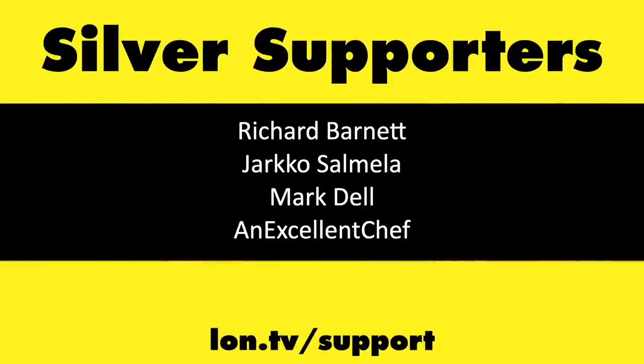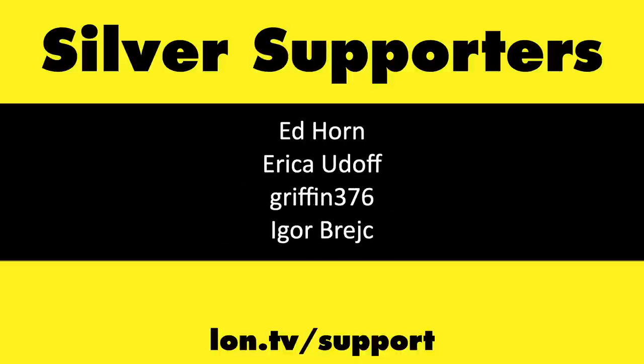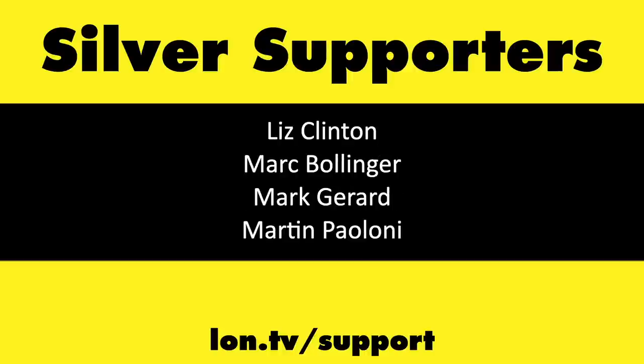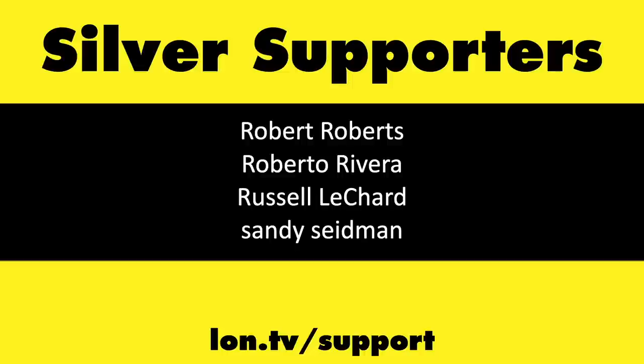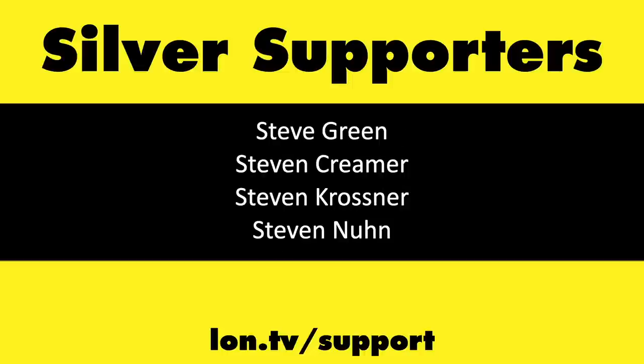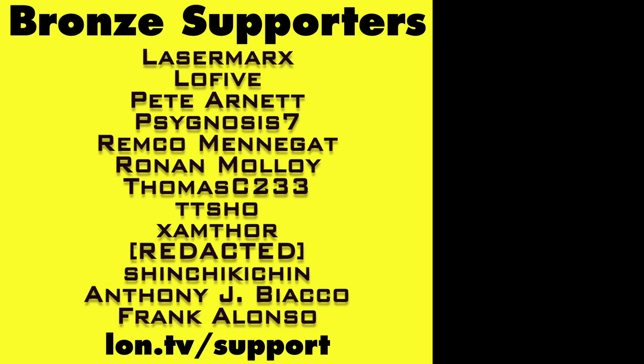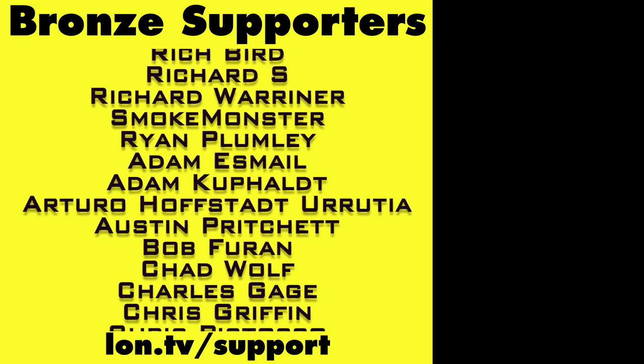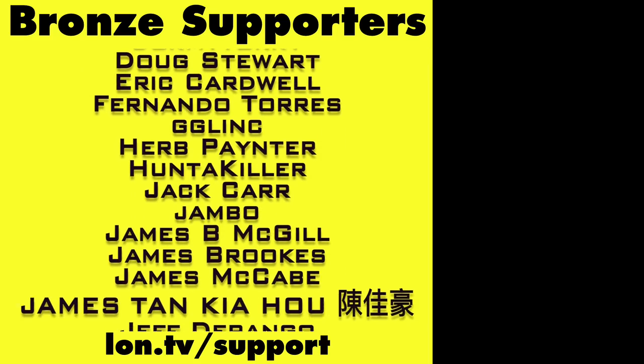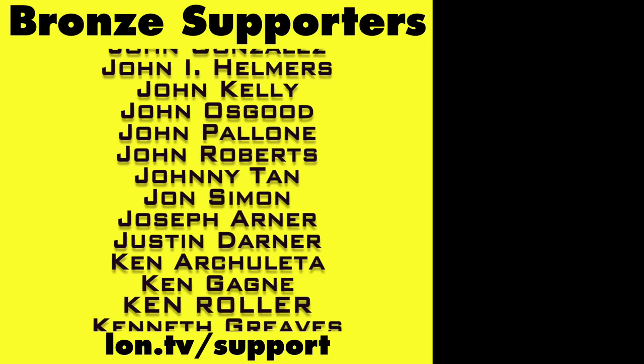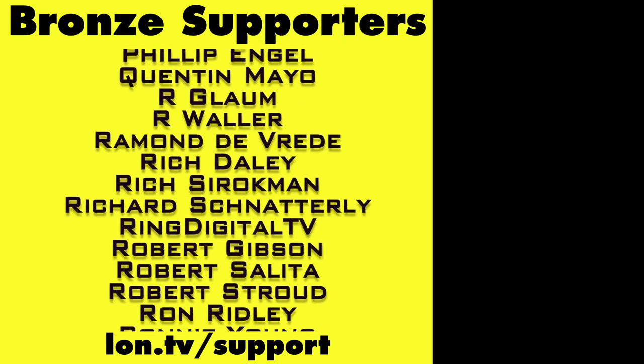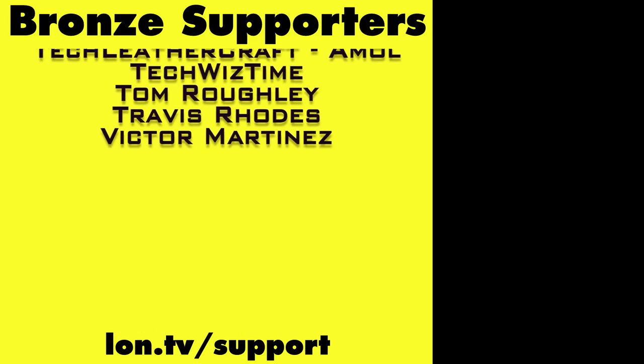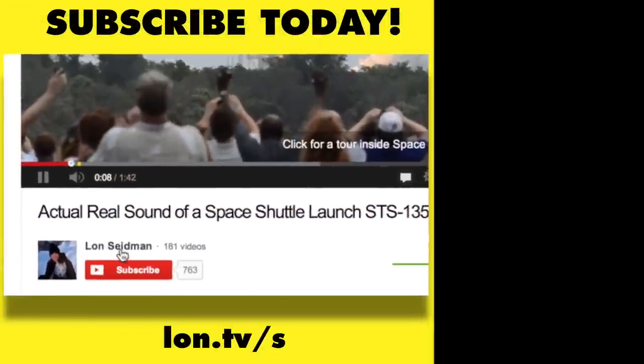If you wanna help the channel, you can by contributing as little as a dollar a month. Head over to lon.tv/support to learn more. And don't forget to subscribe. Visit lon.tv/s.